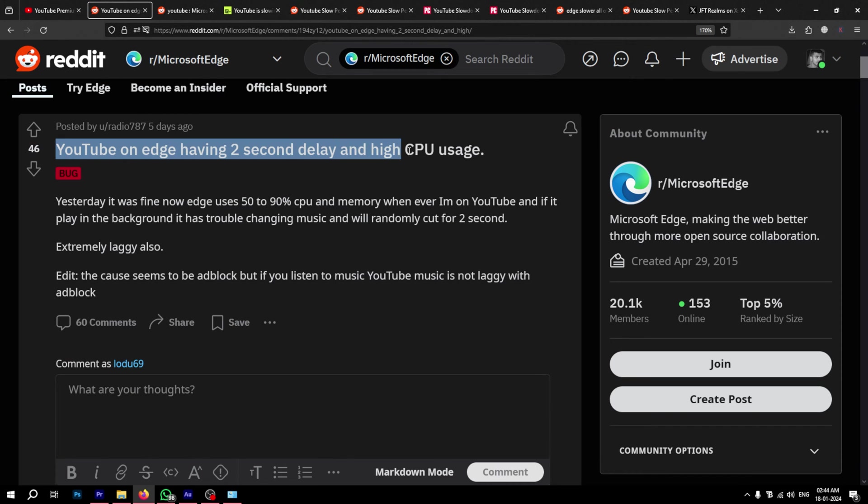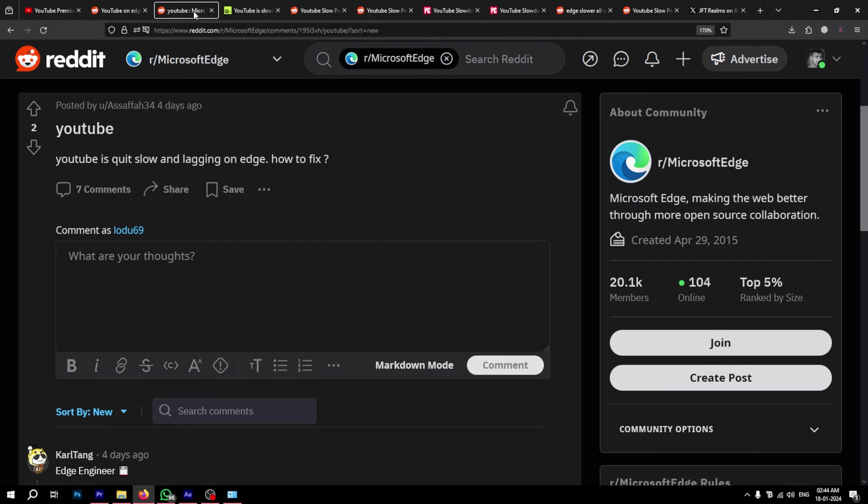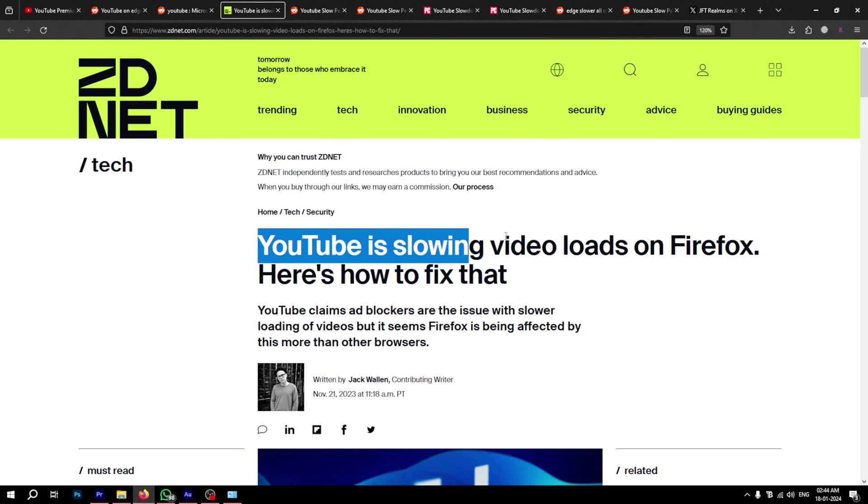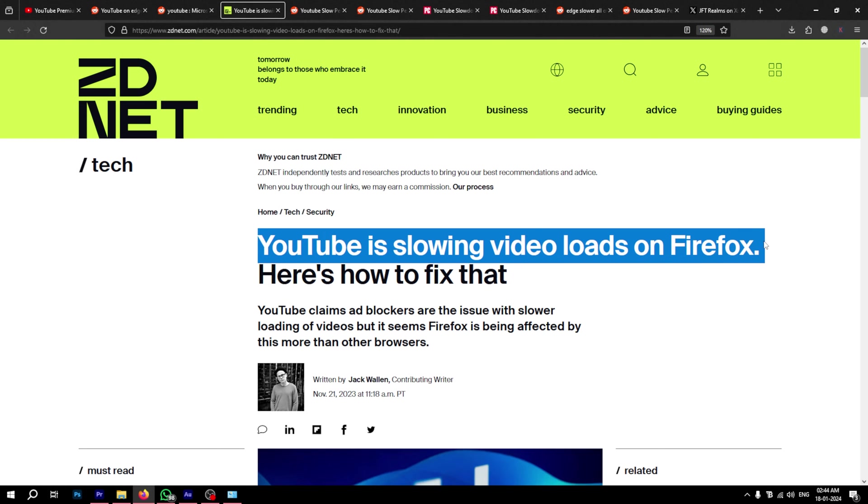Recently, a lot of Microsoft Edge users have been complaining about YouTube running slow and sluggish on their browser. It's worth noting that this is not the first time something similar has happened. A couple of months back, even Firefox users complained about YouTube suddenly slowing down.